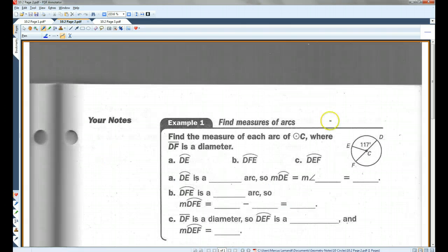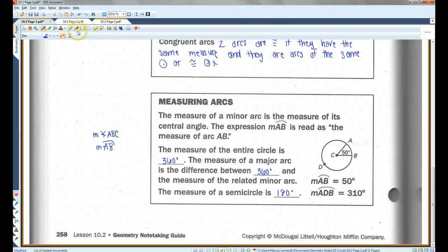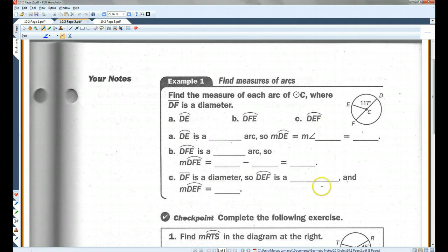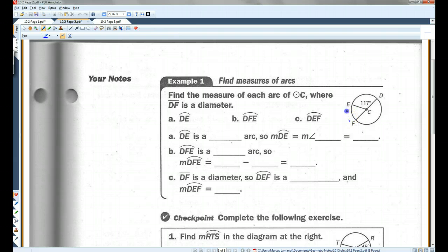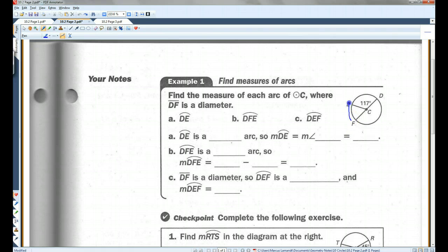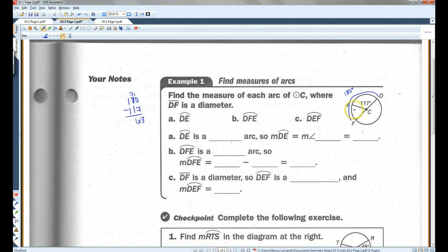Page 2. Example 1: find the measure of each arc of circle C where DF is a diameter. We're given that DF is a diameter, which means this whole thing is a semicircle equaling 180 degrees. So if the whole thing is 180 and this is 117, then 180 minus 117 is 63. This has to be 63, which means that this has to be 180.